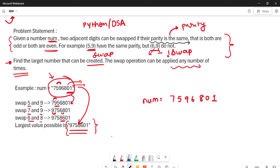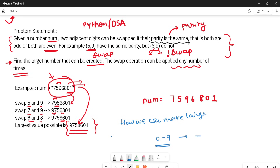How did we achieve this? We are trying to bring the largest number to the front. Out of all digits, we try to keep the largest number at the leftmost position. We brought the largest odd number first, then the largest even number. So nine, seven, five are the odd numbers sorted descending, followed by the even numbers.